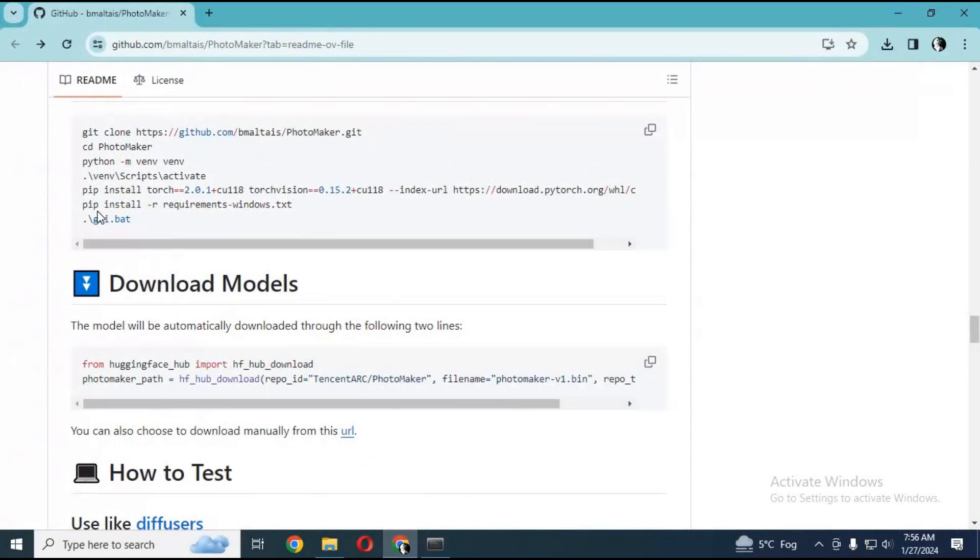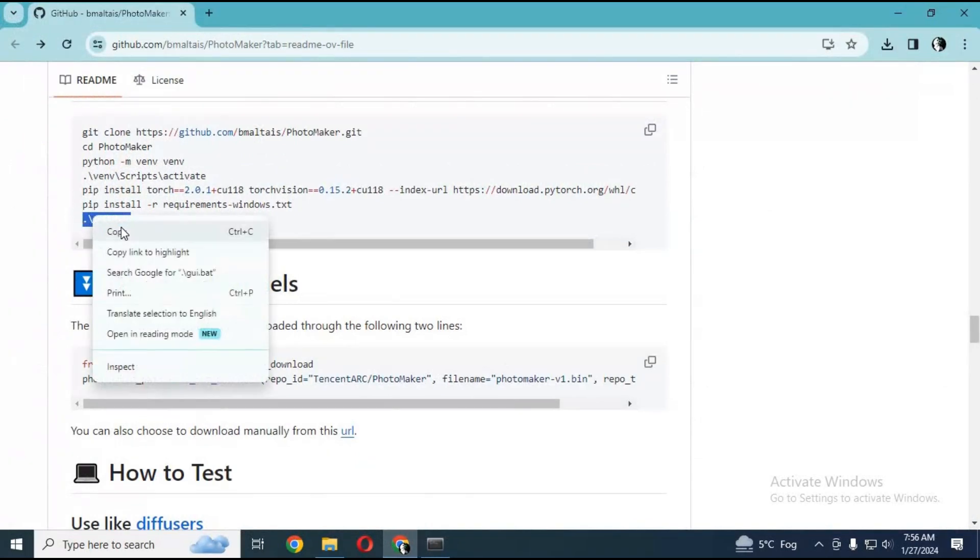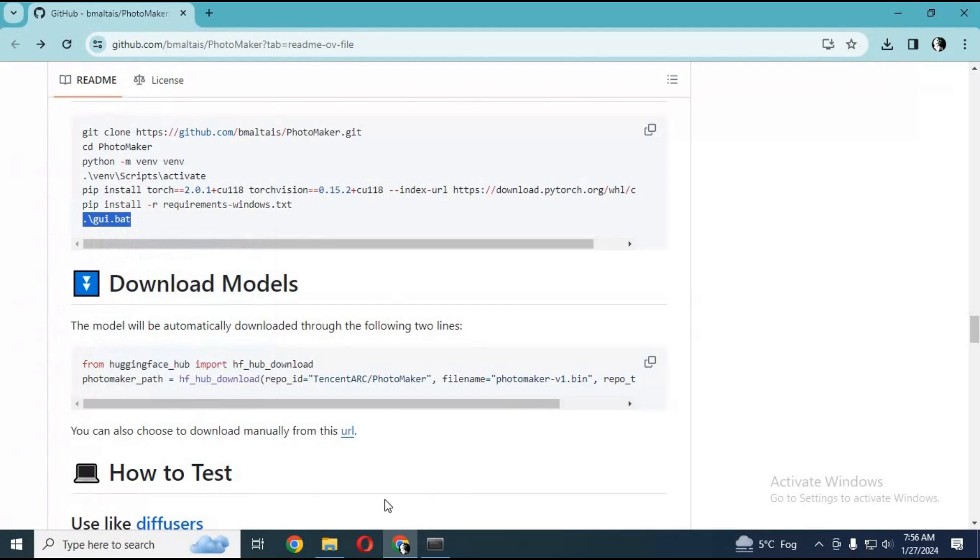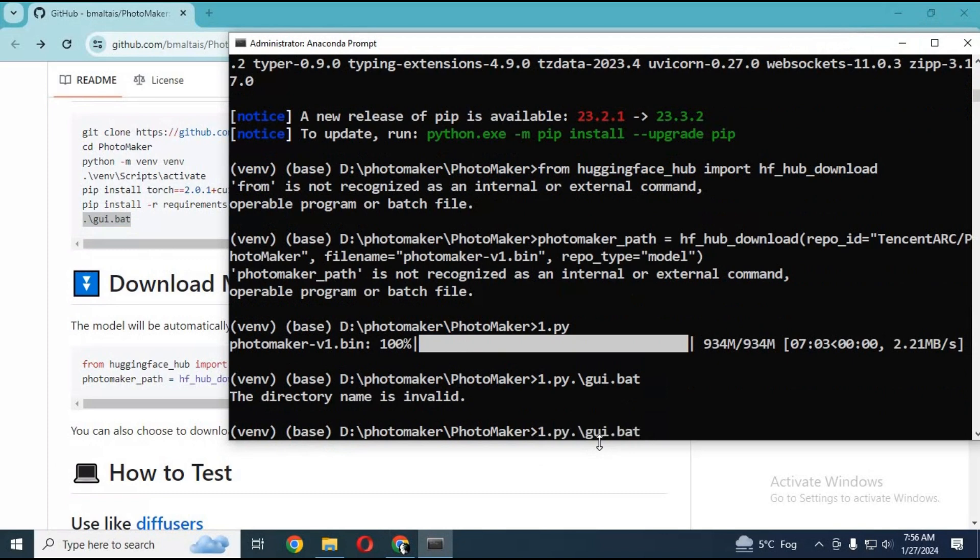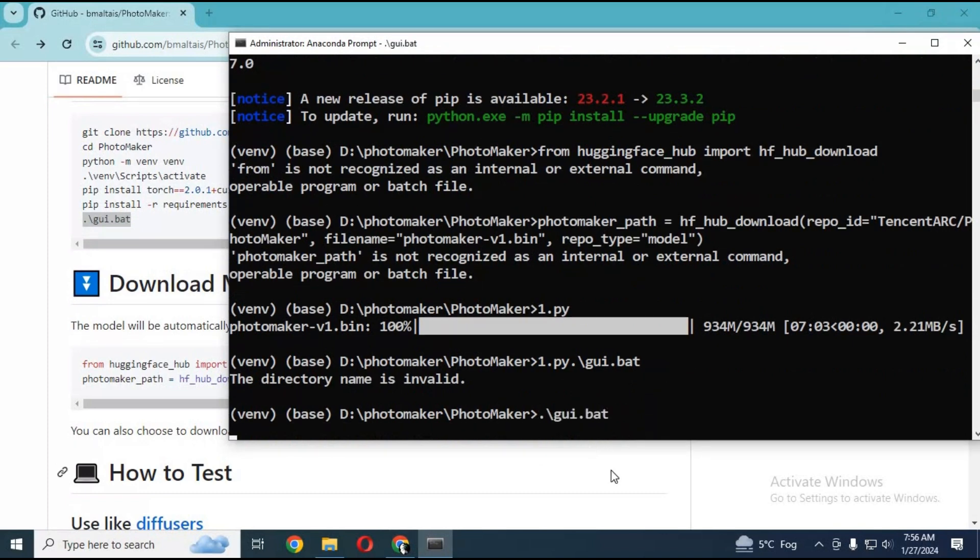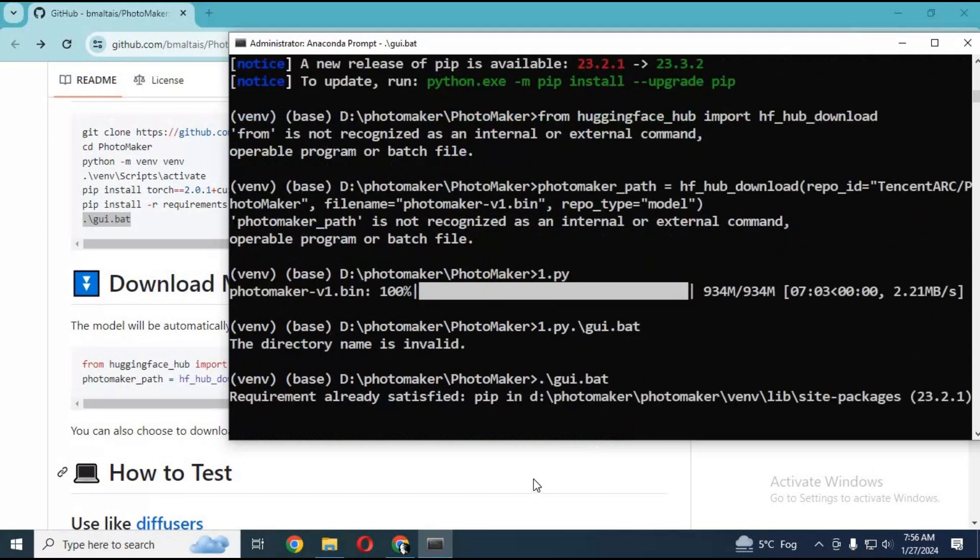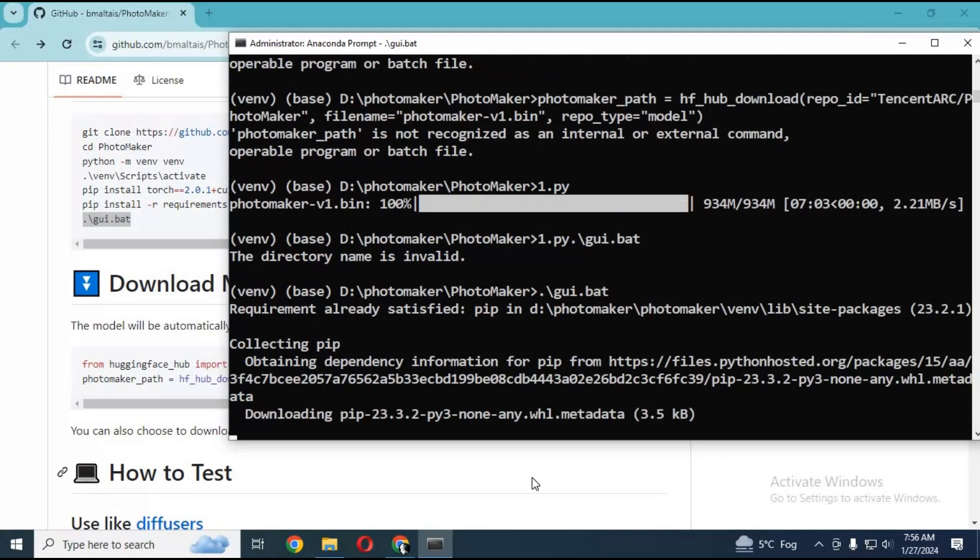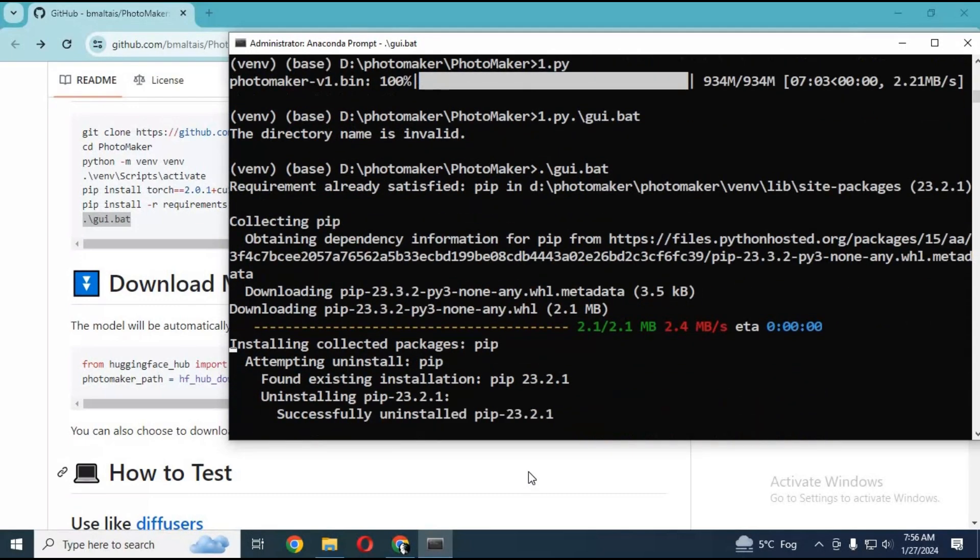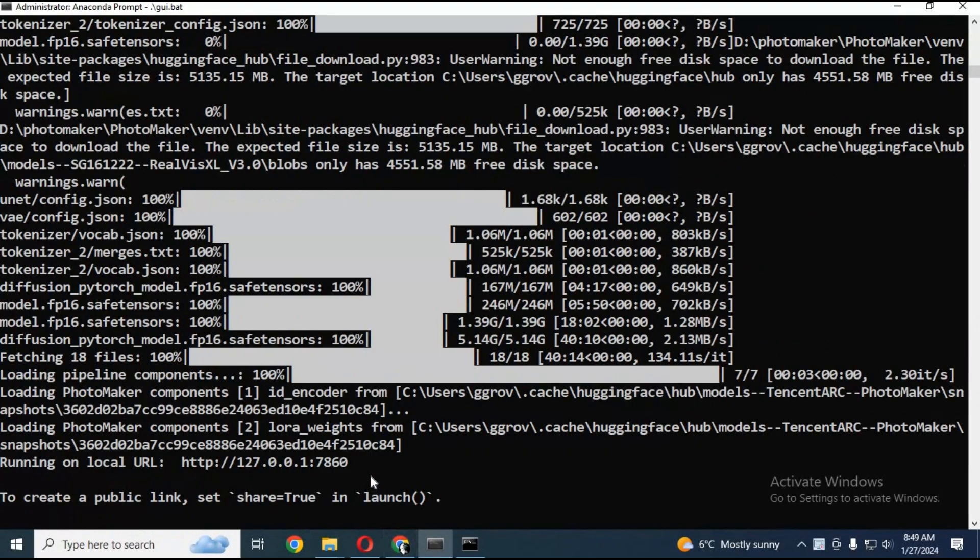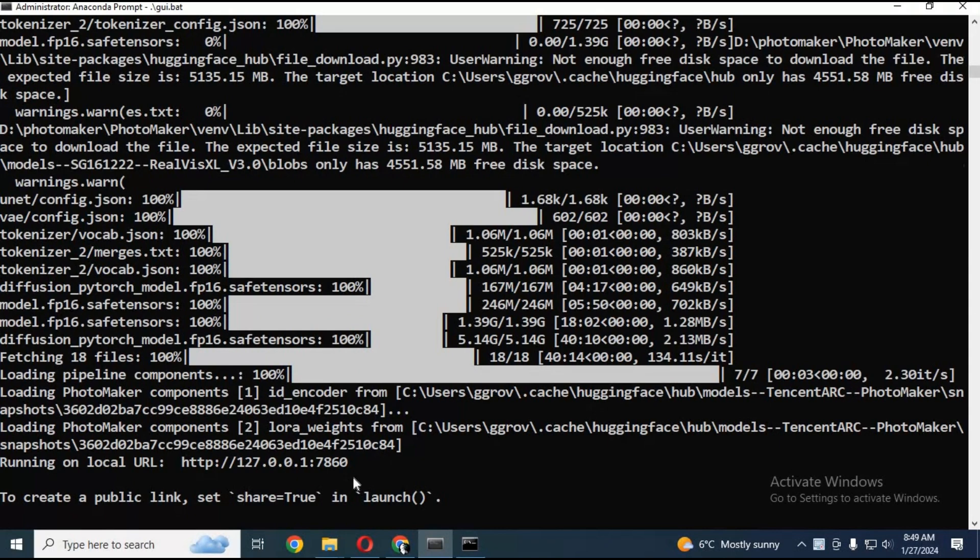Now go to the main page, copy the bat command and paste in Anaconda. This will download all the files needed. After downloading everything, it will generate a local URL. Copy and paste this URL in any web browser - your Photomaker will start in your browser.